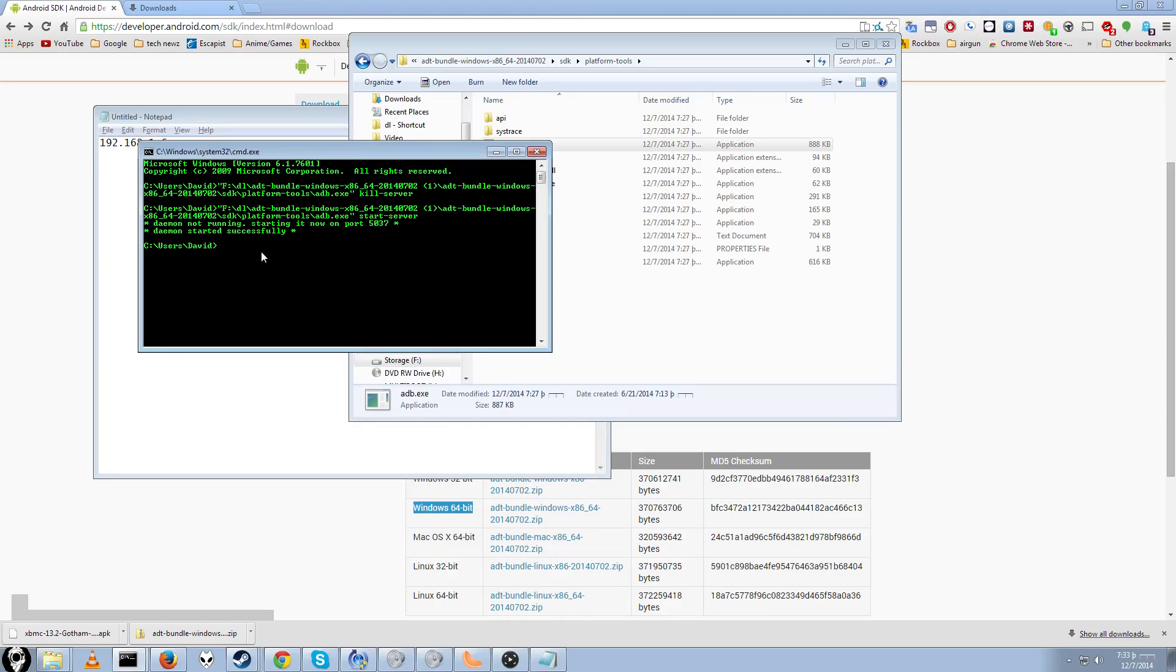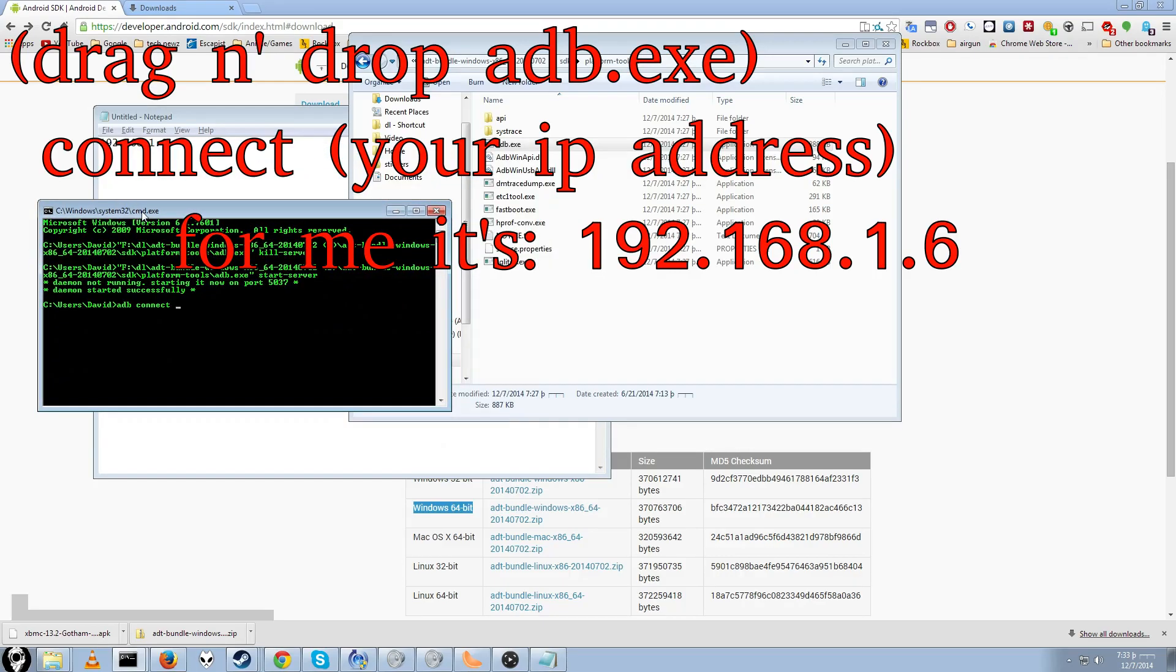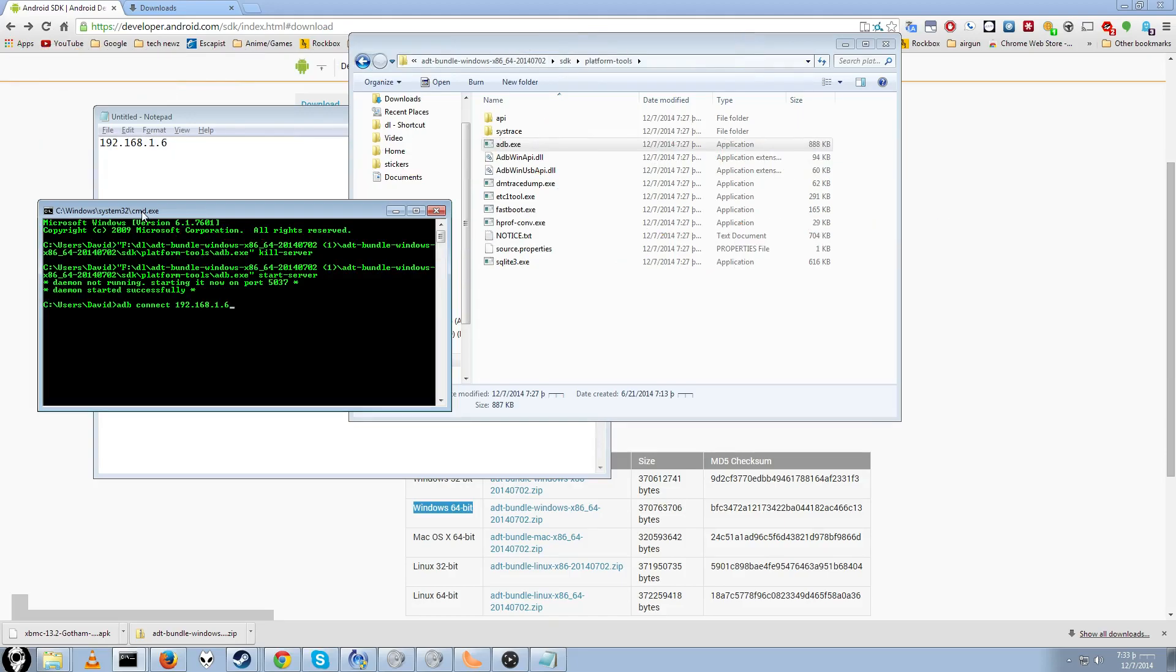So do adb, C-O-N-N-E-C-T for connect. And then you'll want the IP address. In my case, it is 192.168.1.6. Yours will be different. Now we are connected.